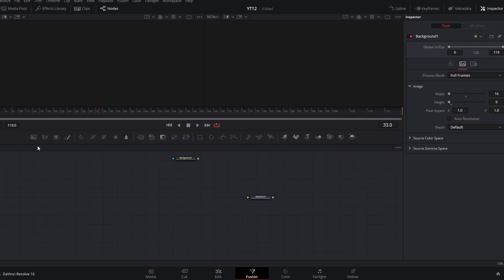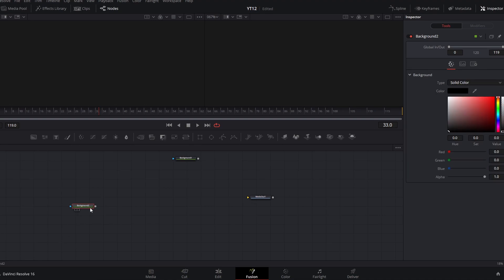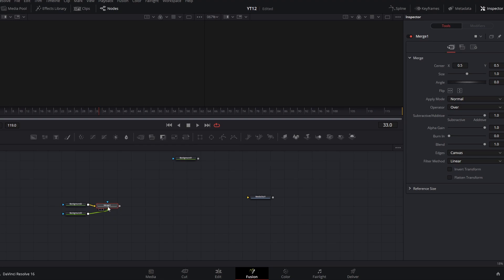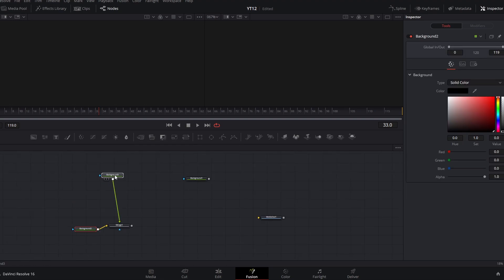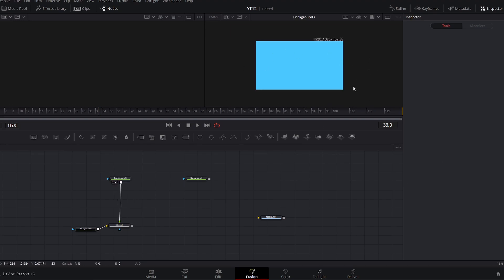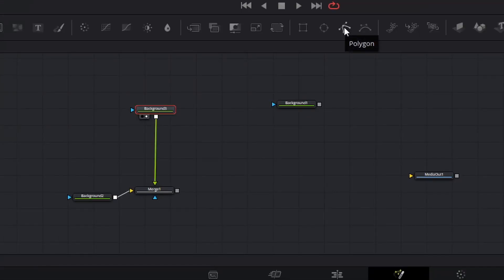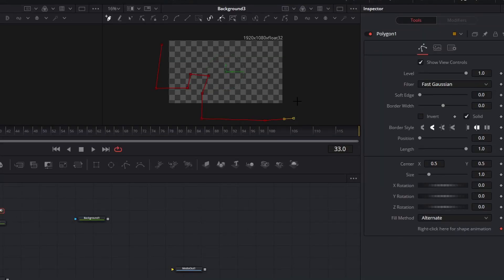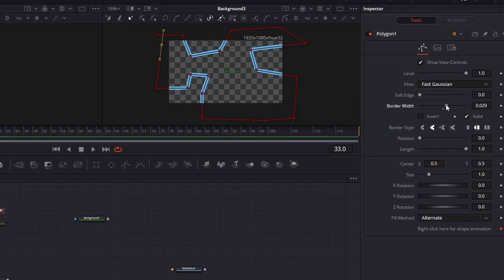To create our background layer, the first thing we're going to do is create a new background node and make that black. If we have that background node selected and click this background node again, it will create a new background node and automatically add it to a merge. The second background node we're going to make a light shade of blue. This blue background will become the blue energy lines on this background layer. With this node selected, I'm going to click the polygon shape tool and click around my screen in the general shape I want.